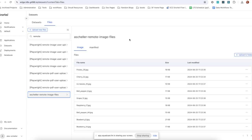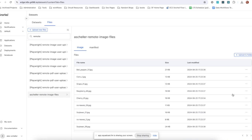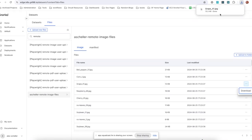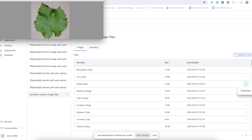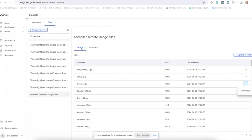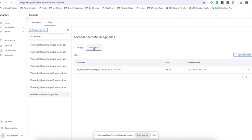What kind of image files does SnorkelFlow currently support? Right now, SnorkelFlow supports JPEGs and PNGs. And here we have our uploaded files. We can page through them, download them to take a look, and we've got our image subfolder and our manifest subfolder with our manifest file that we can use to create a dataset.